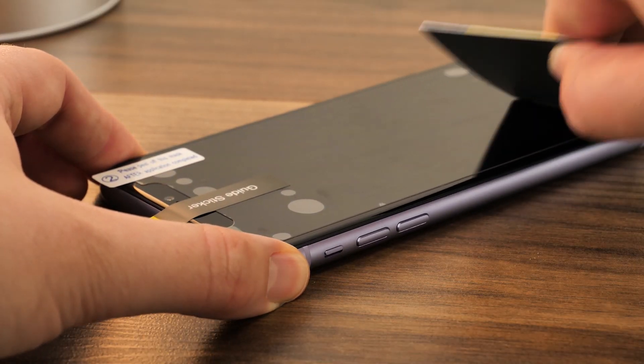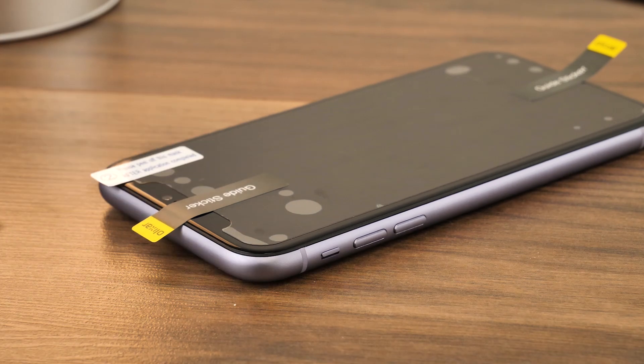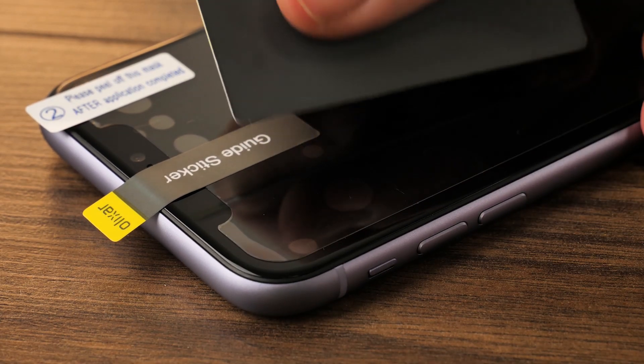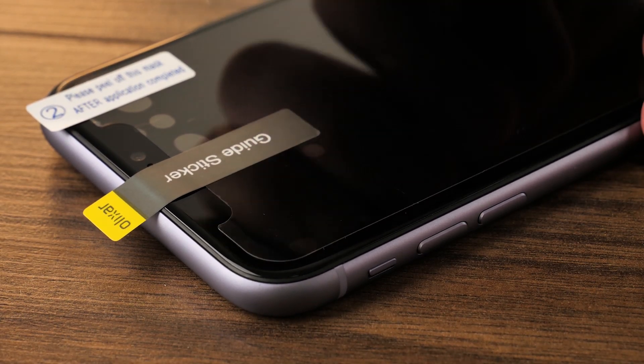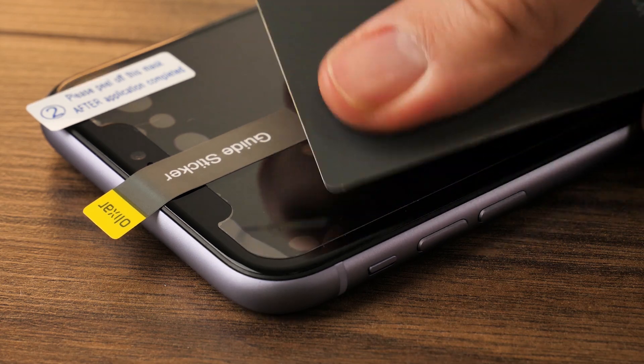Take a moment to check for any bubbles and gently use the application card or your finger to push the bubbles out from under the protector.